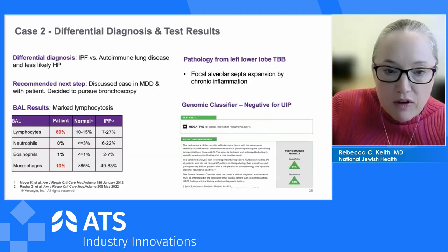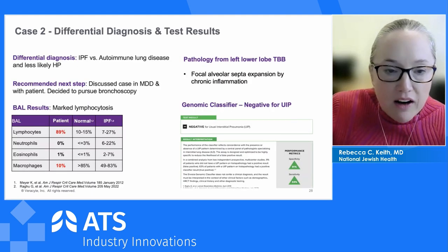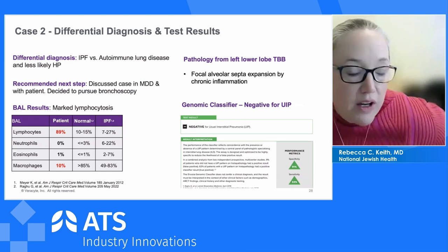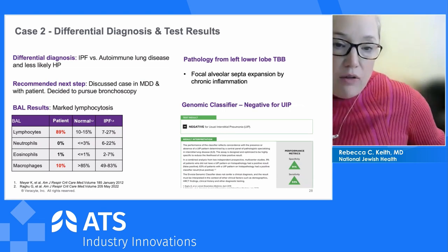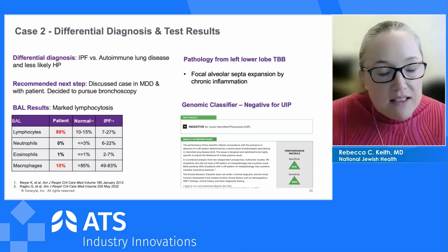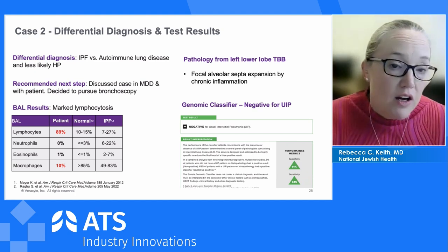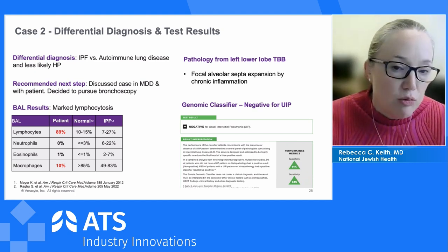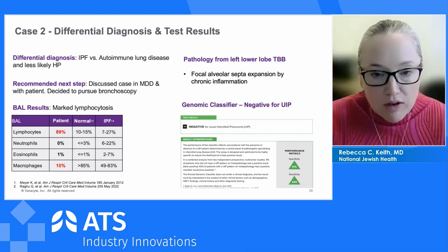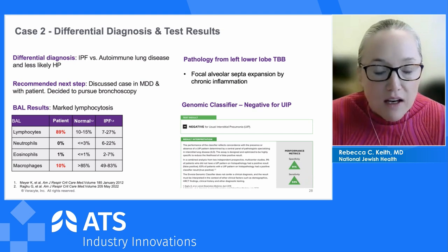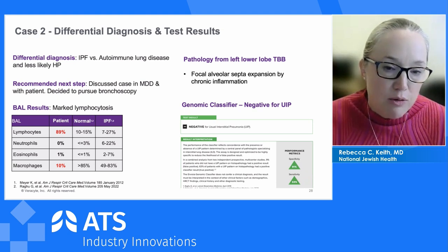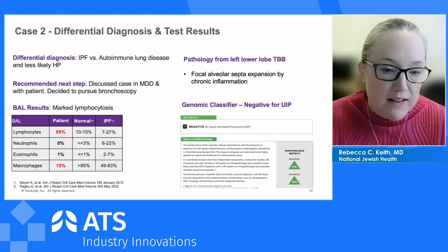We bring him back in three months. His pulmonary physiology is unchanged, but on repeat CT there is some progression — some increase in ground glass and some increase in reticulation. Our radiologists determined it was an indeterminate pattern for UIP, mostly due to the increase in ground glass. Our differential remains broad: this could still be idiopathic pulmonary fibrosis or could be autoimmunity, especially given his nonspecific autoimmune features. We discussed in multidisciplinary conference and decided to pursue a bronchoscopy.